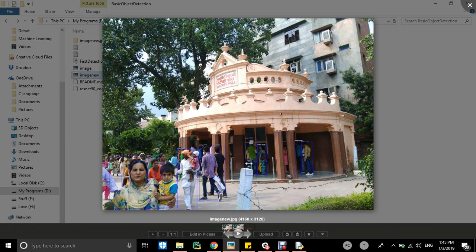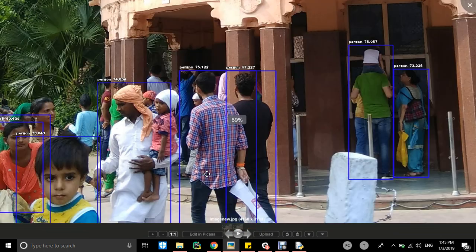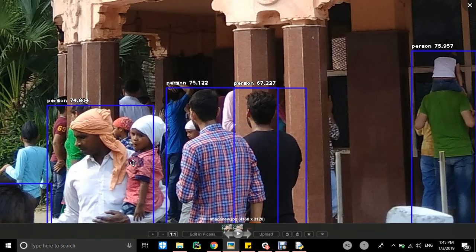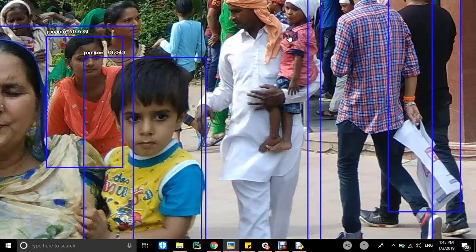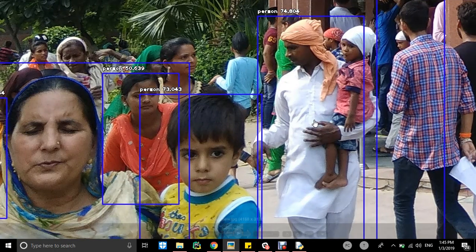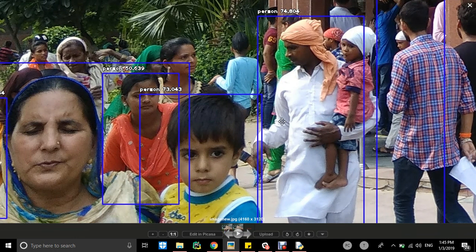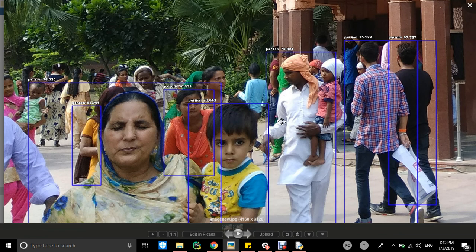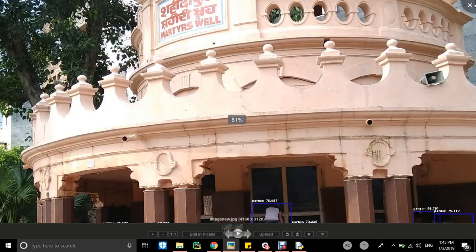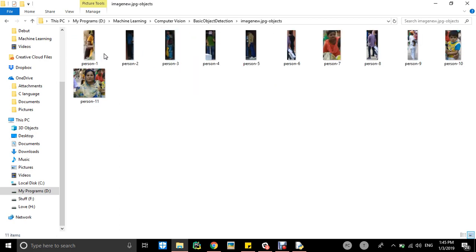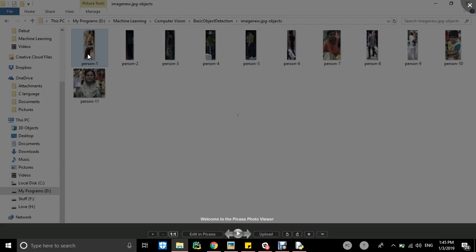This is the original image I gave to our program, the image I visited recently. Then it got detected like person with the percentage of probability. It detected all the persons with their percentage probability. Then it will cut all objects and store them in that folder imagenew.jpg-objects.